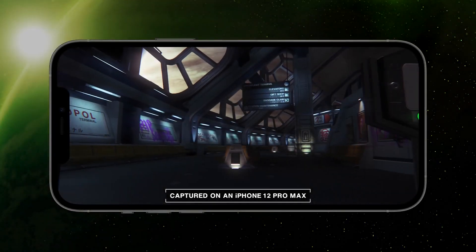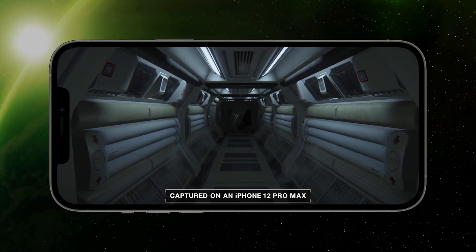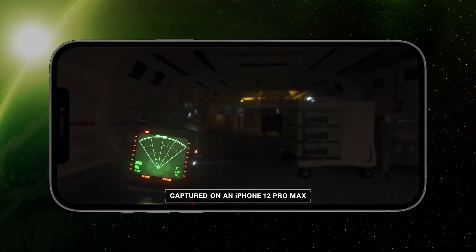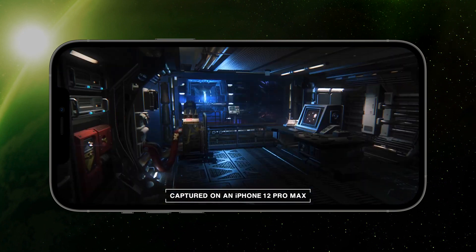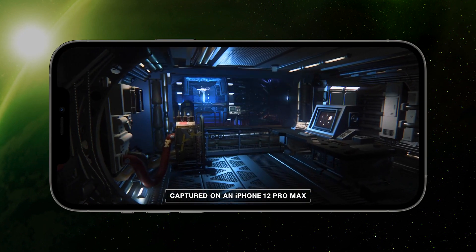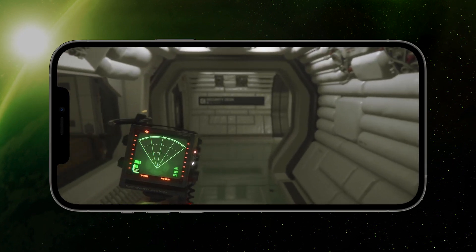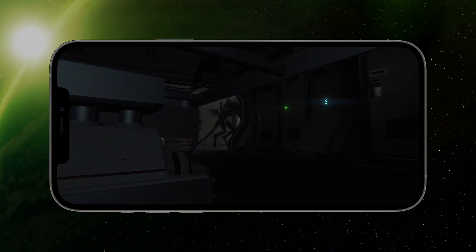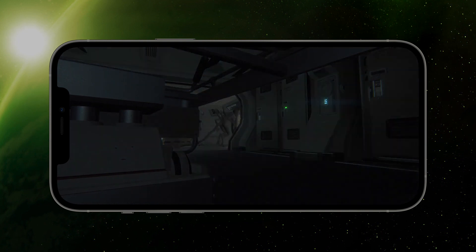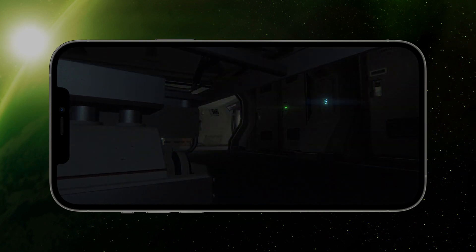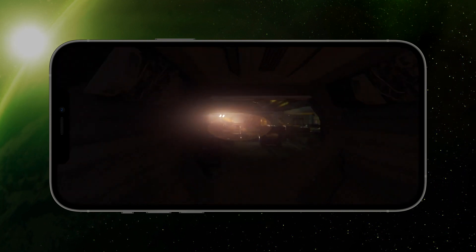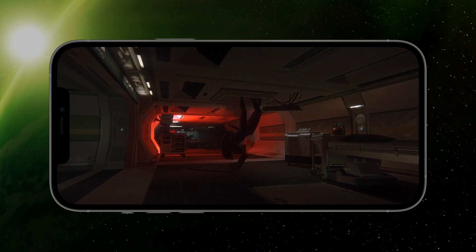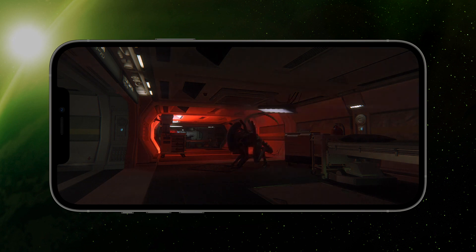Great care has been taken to bring Sevastopol and its deadly inhabitants to mobile, while retaining its signature style, atmospheric effects and striking visual identity. Graphical fidelity and performance are finely balanced to deliver a memorable stealth experience on a wide range of supported devices. And, thanks to the power of modern mobile devices, this is a AAA visual spectacle, without compromise.